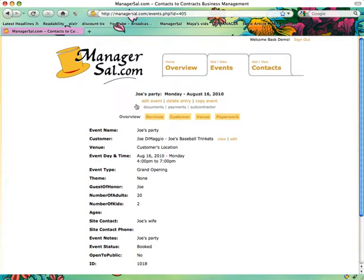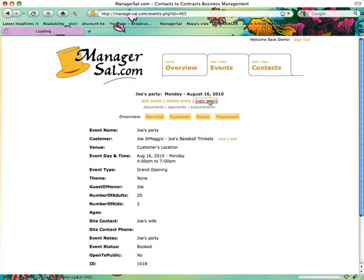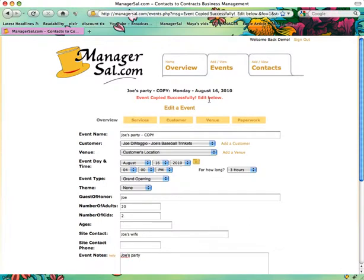There are six tabs here. The third tab is Copy Event. If you click the link that says Copy Event, it will duplicate that party, changing the name by adding the word Copy to the end.